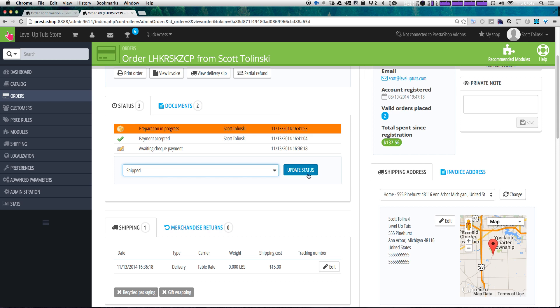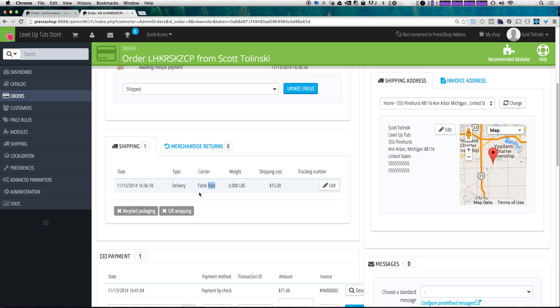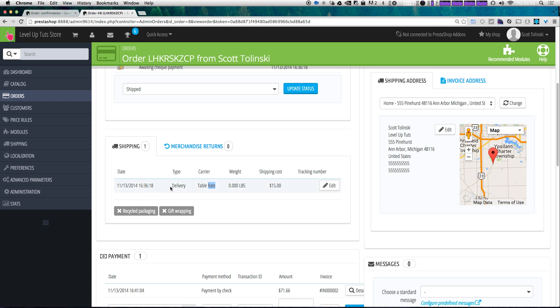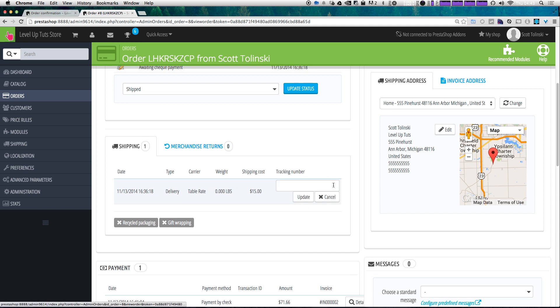Let's go ahead and click update status — it says it's been shipped. So now we want to add a tracking code to our order. We have this shipping tab down here, and it says that it's been shipped with table rate shipping, and there's an edit button right here.